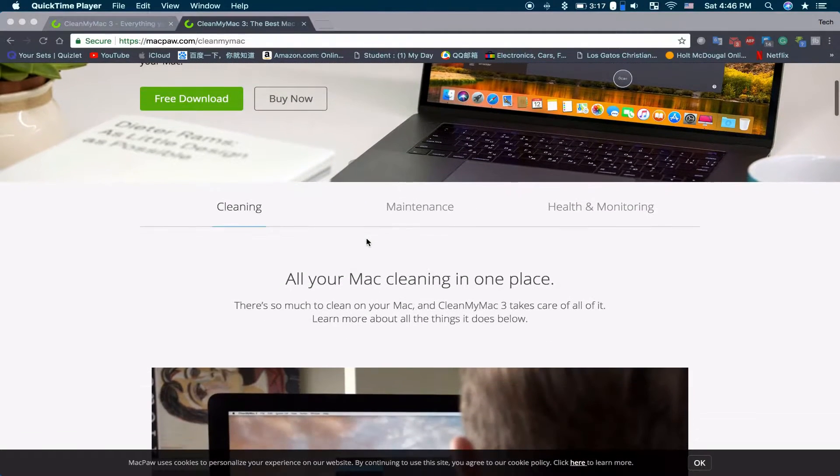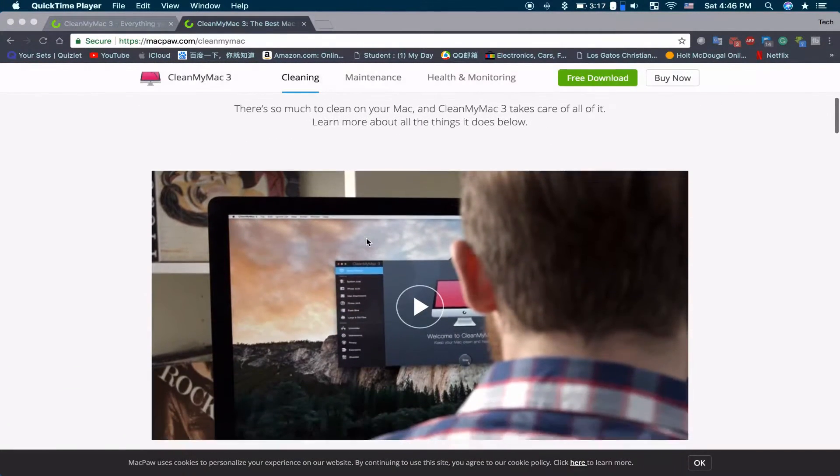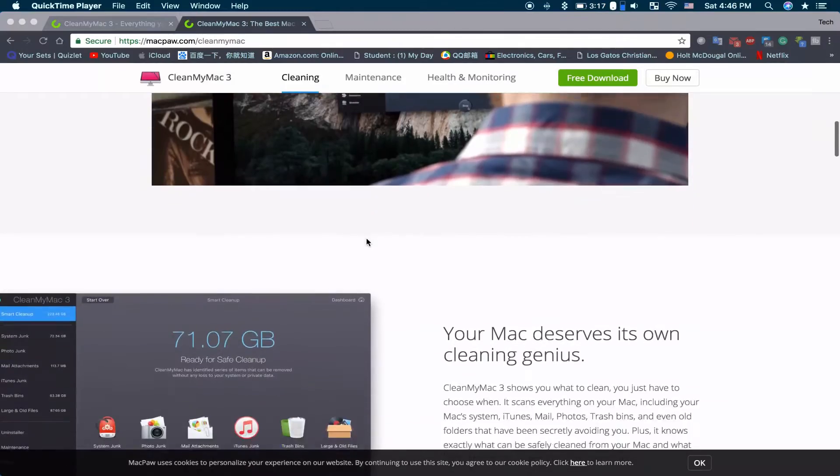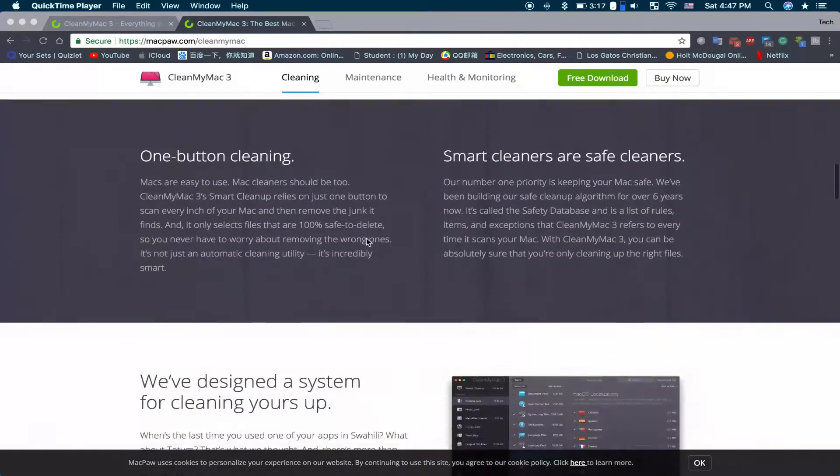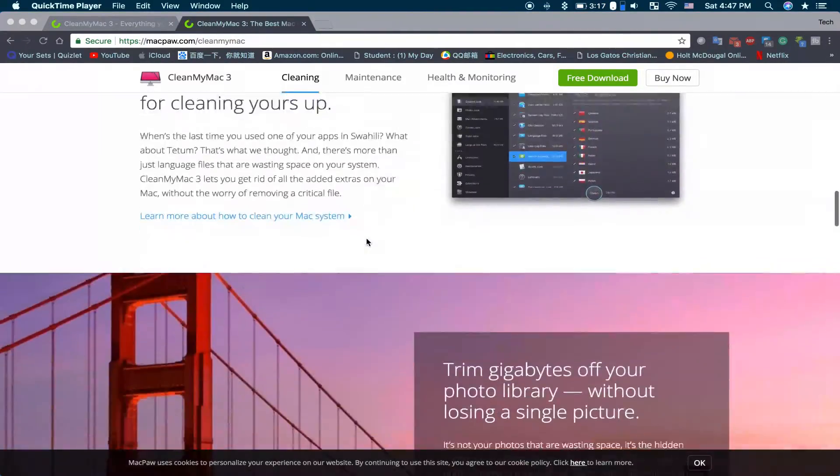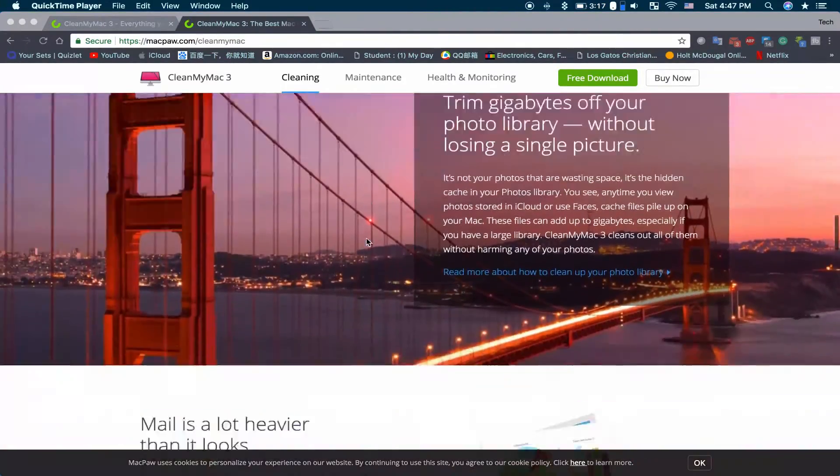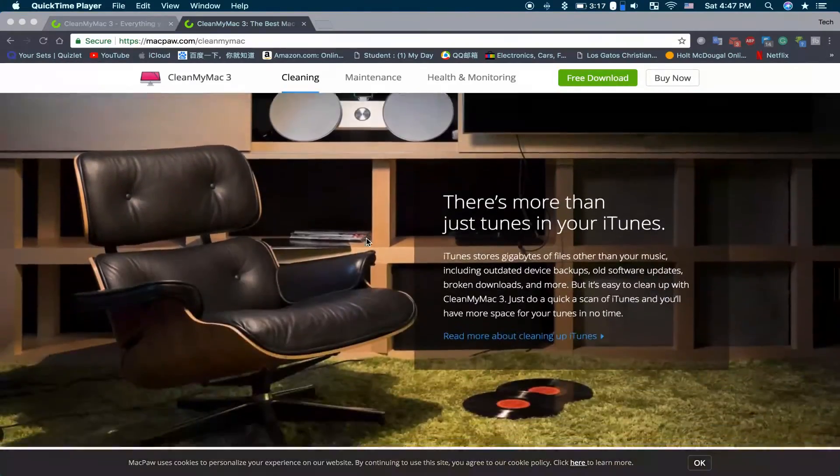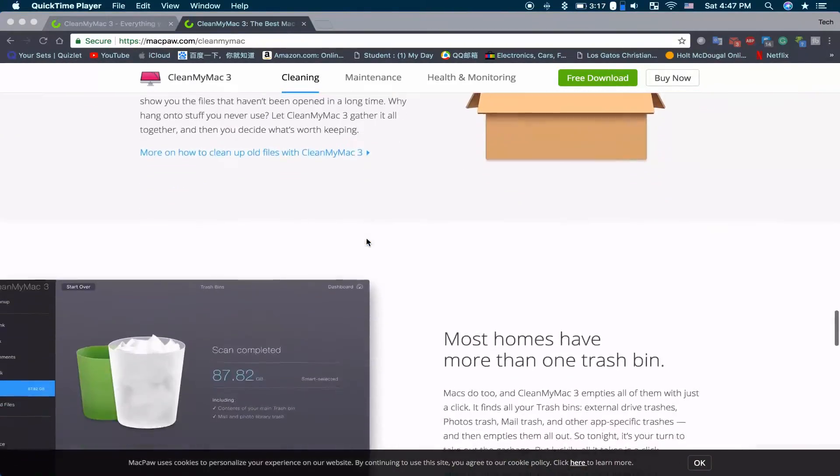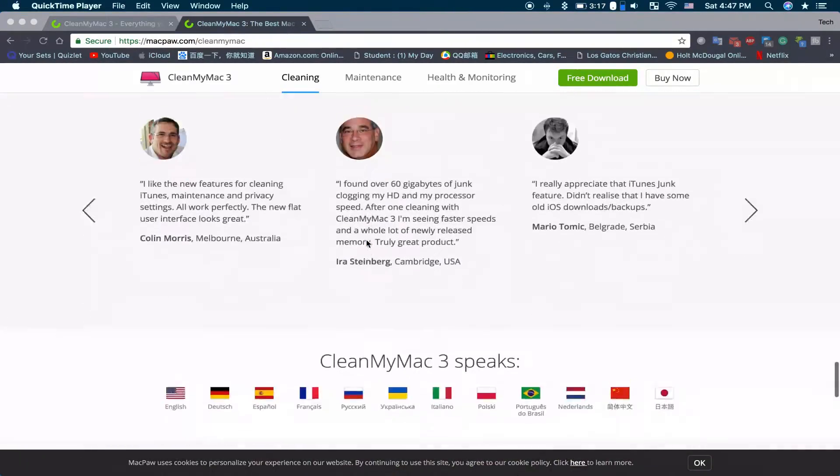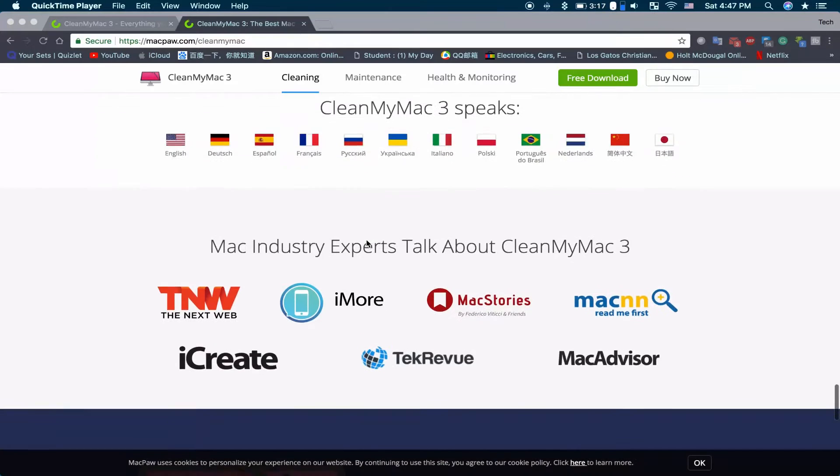Alright guys, finally we're going to look at an app called CleanMyMac. Link for that will be in the description, but it basically speeds up performance by deleting hidden files and cache files that slow down your machine.